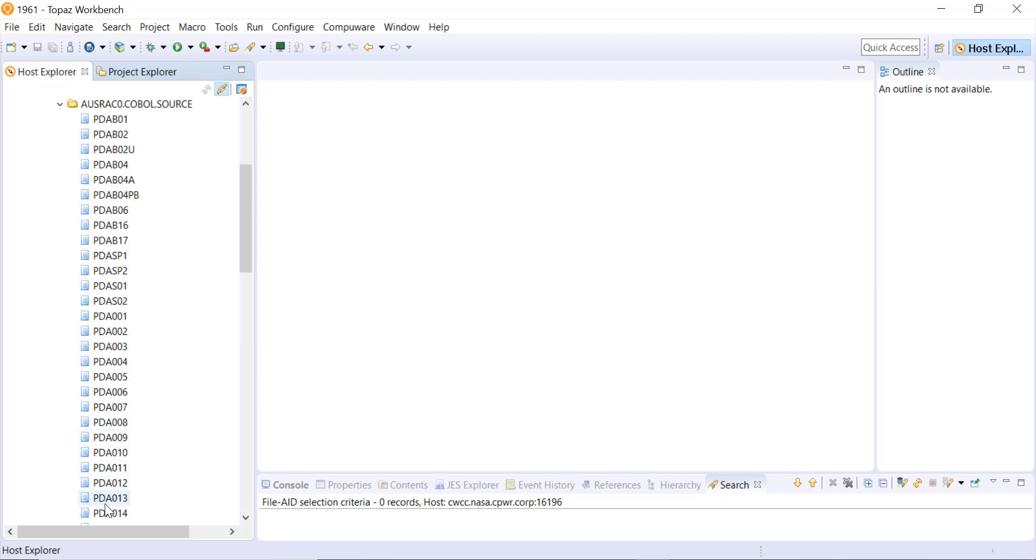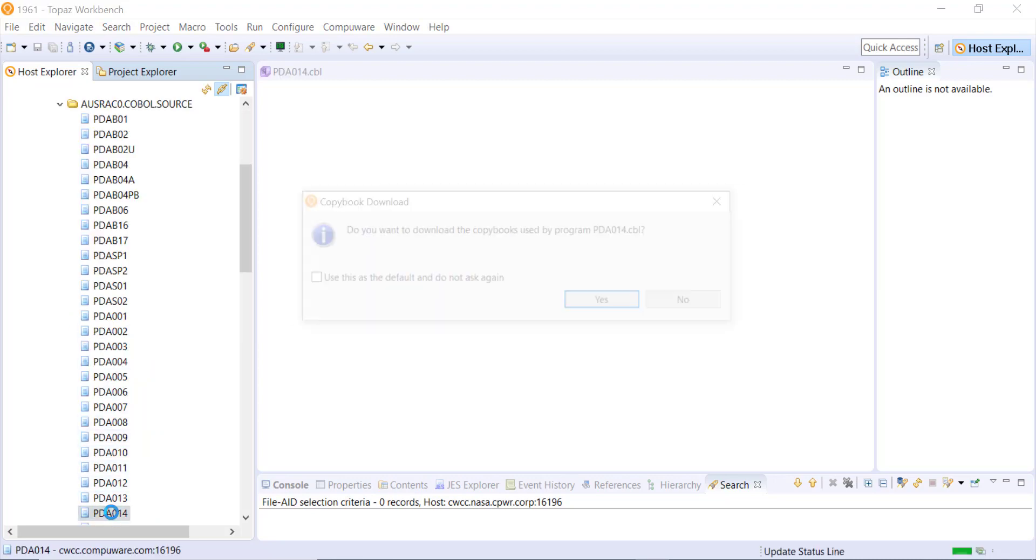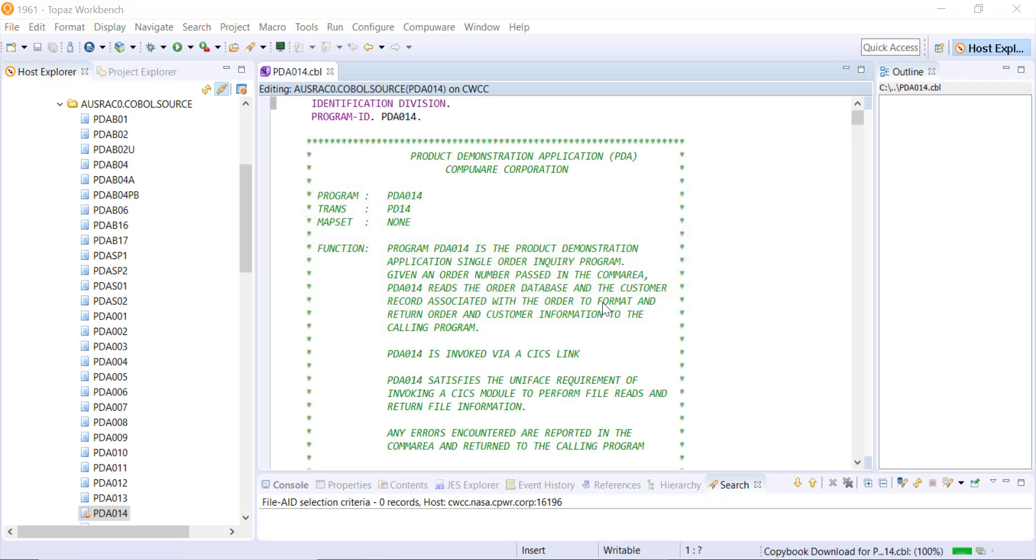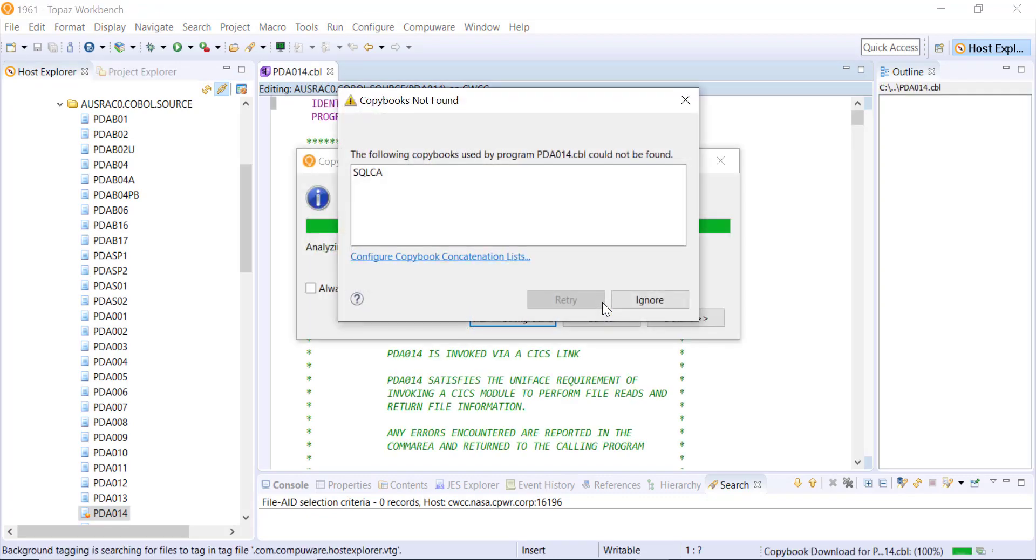I'll select a member, just double click, let it open up in an edit, and it will prompt you for a copybook download. Do you want to download the copybooks used by this program? I'll click yes. I have previously set up a copybook concatenation list and it did not find one of my copybooks there, but I'll ignore it for now.